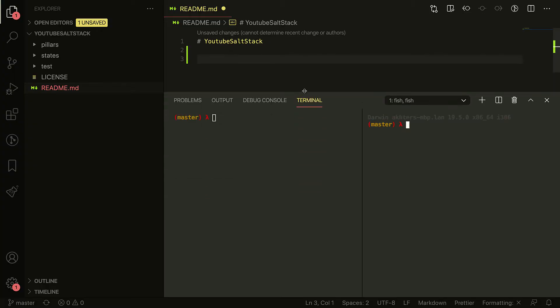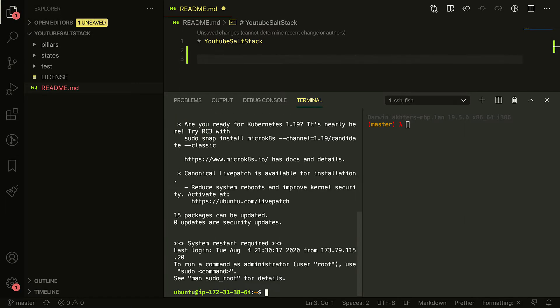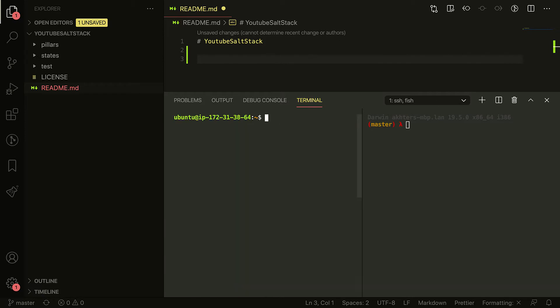Welcome back everyone. In this video I'm going to be going over the setup that I've got. I already have two servers spun up on AWS, a salt master and a salt minion. The master is on the left and the minion is on the right.